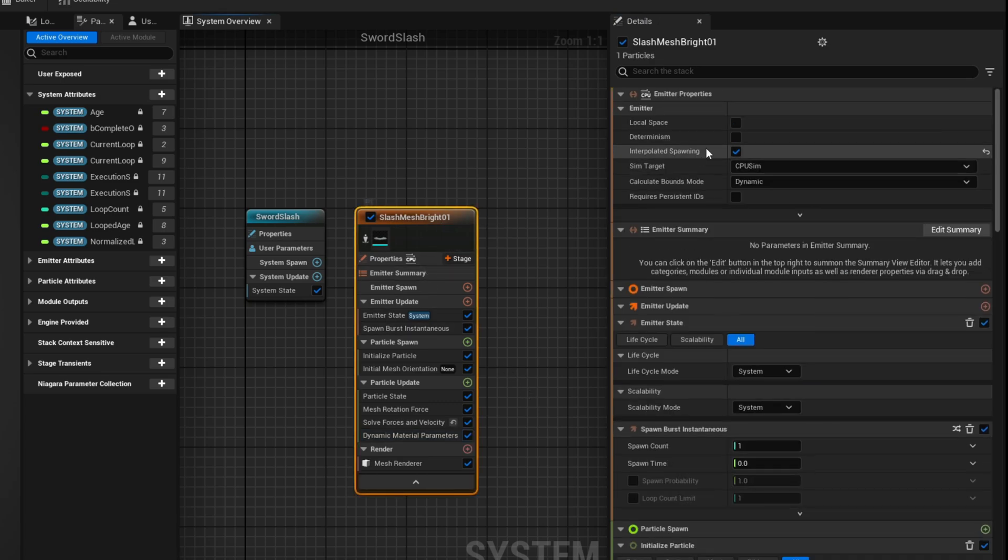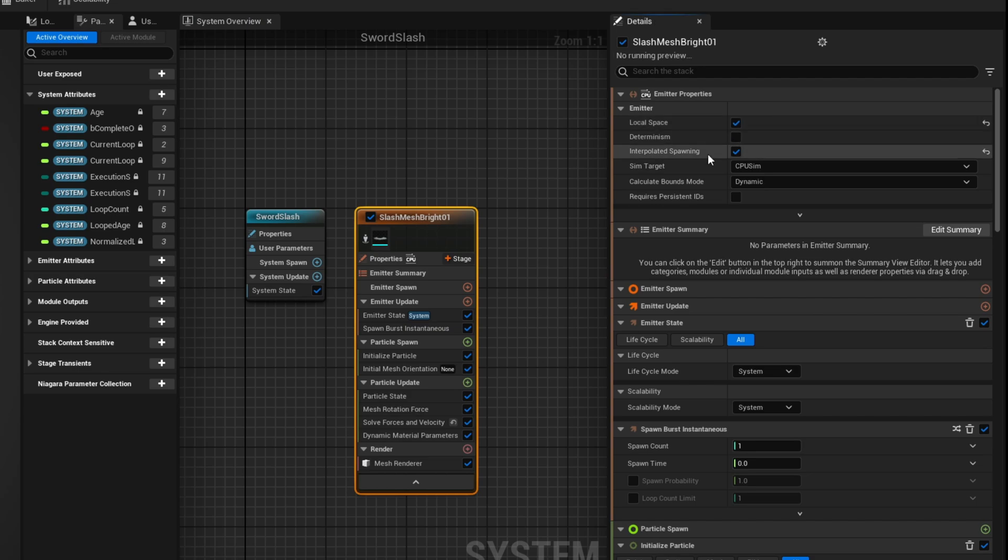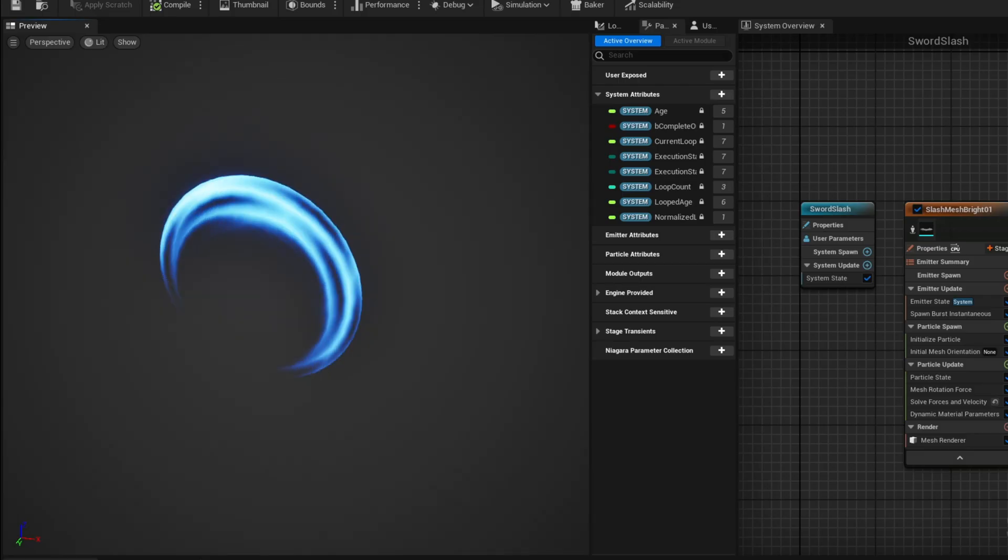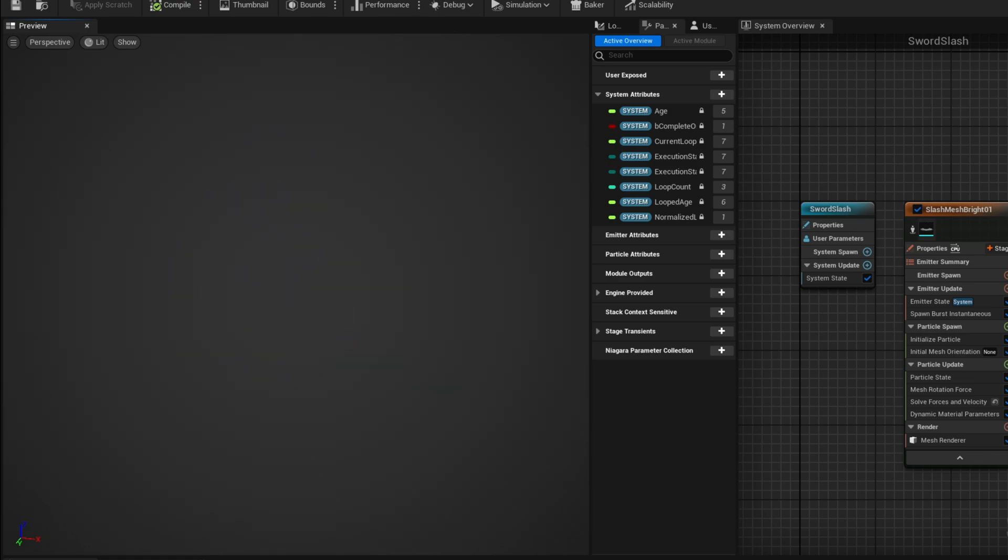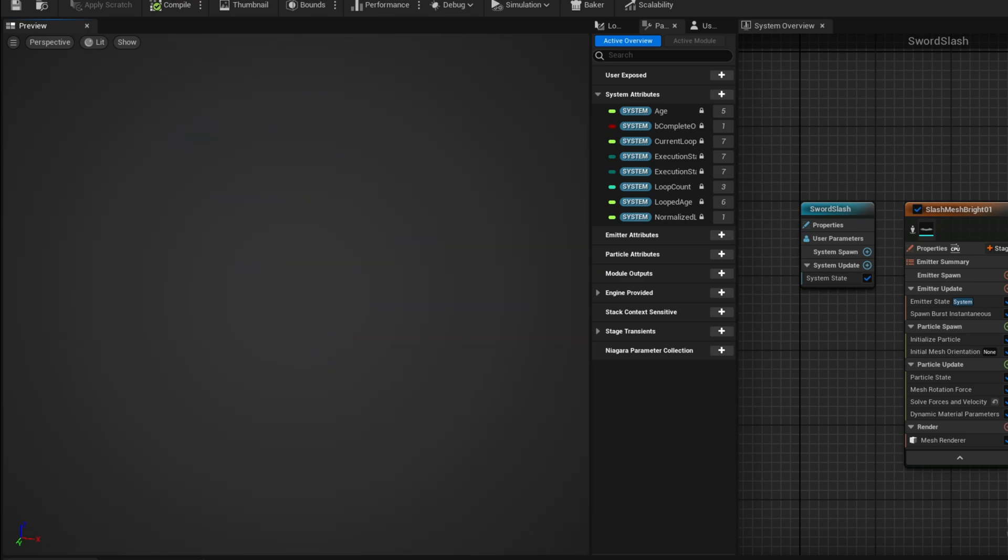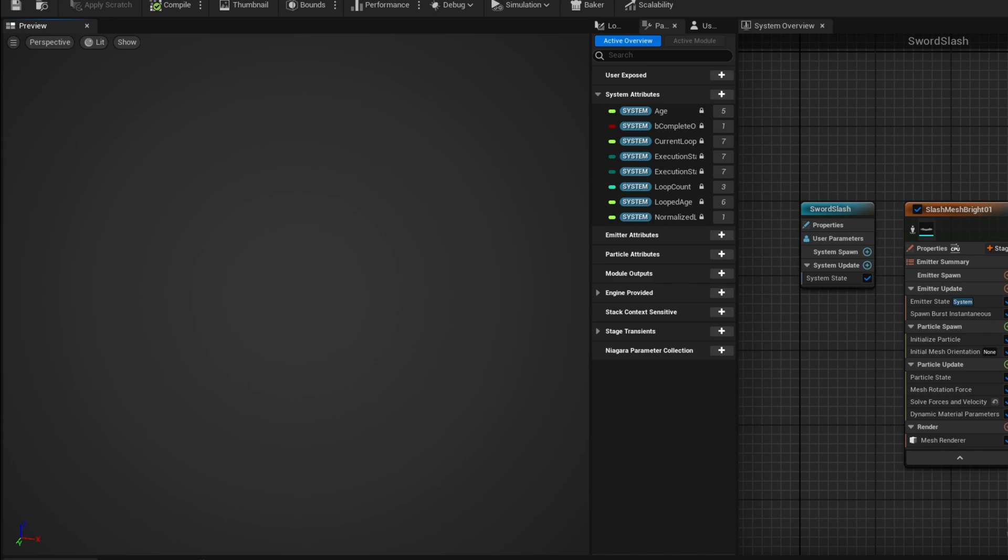From there let's turn on Local Space so we can move this object around and it will follow. And this is how it's looking guys, look at this. We have a very interesting slice where it dissolves at the end thanks to the erosion and this is already the core of the Slash.